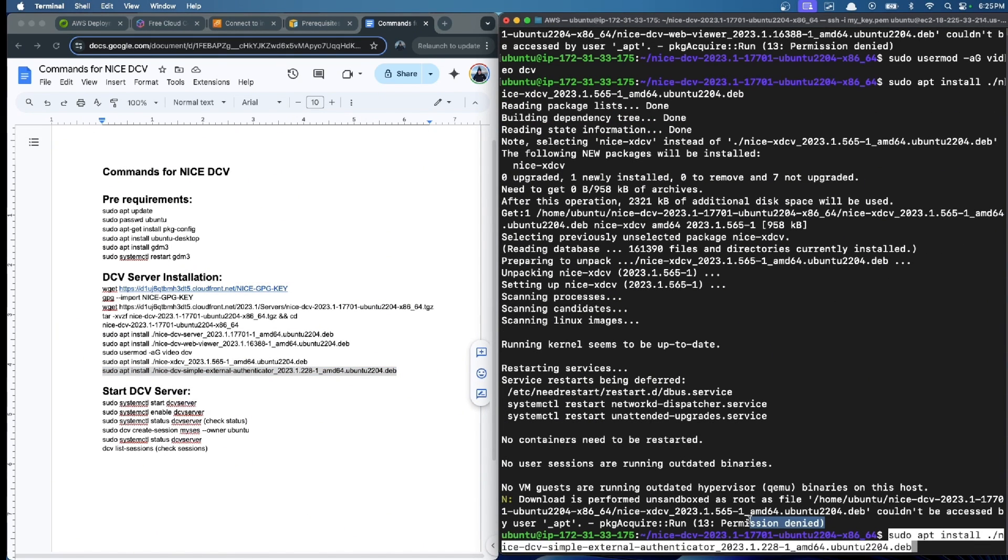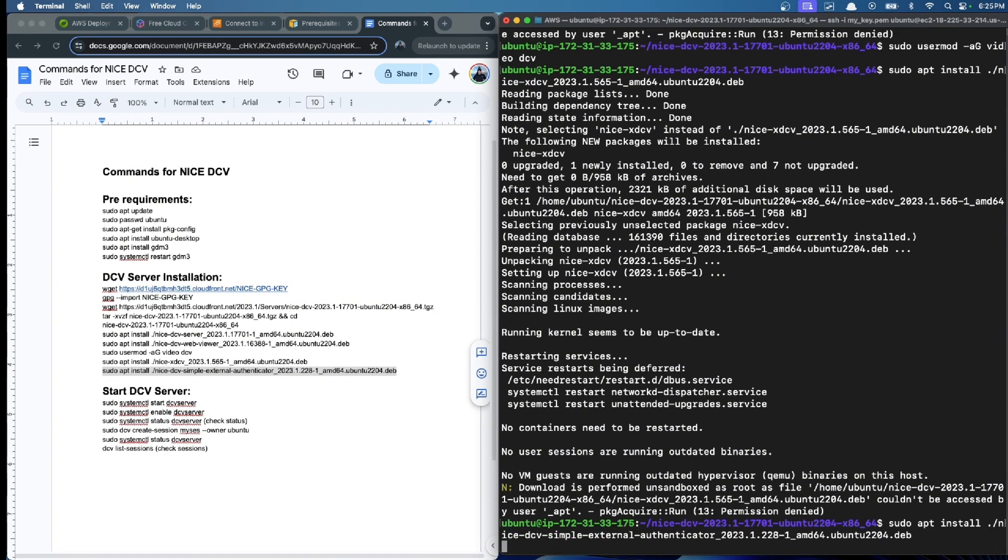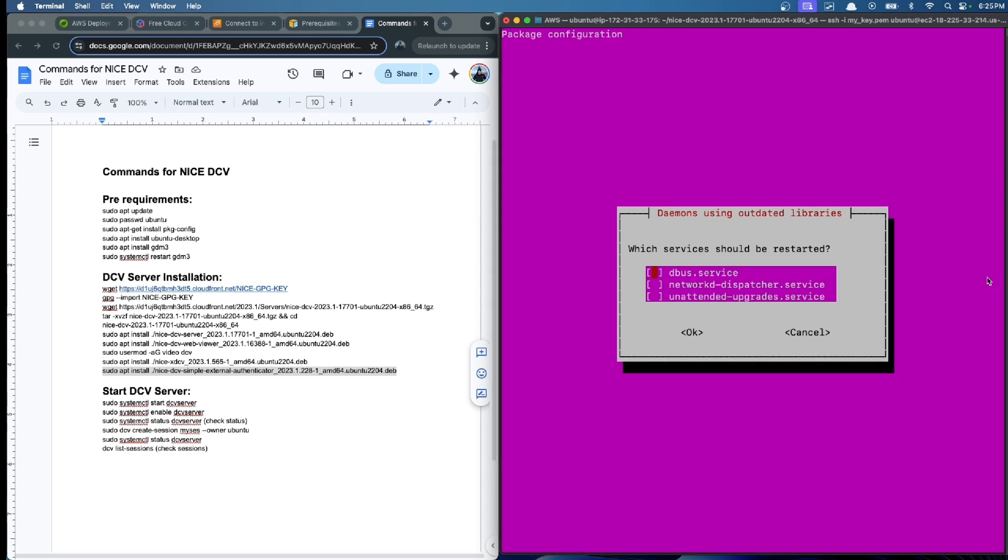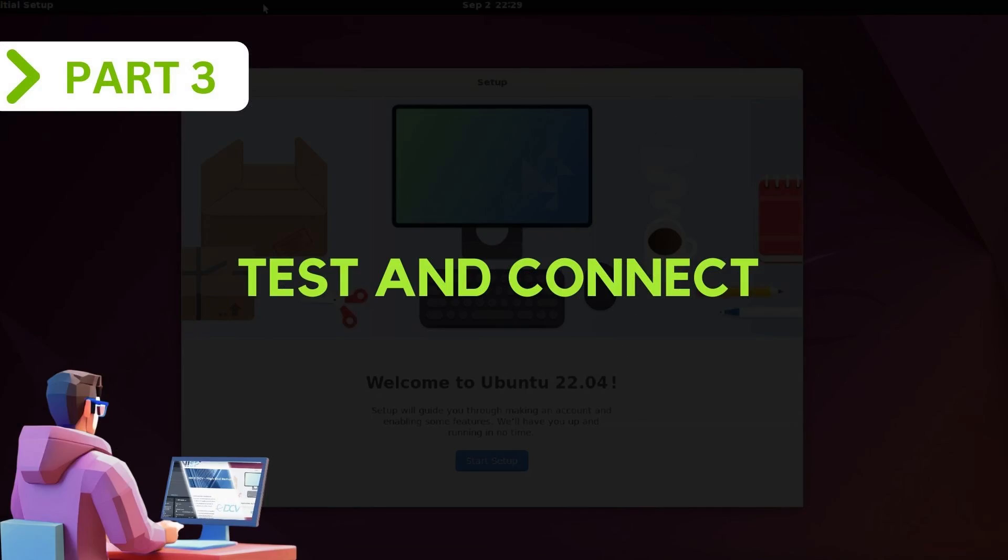We click enter, and finally the Simple External Authenticator tool. When we see a permission denied, it's just for the package. Don't worry, the imports and installation of the command are done anyway. The last one, and now we are ready to continue with how to start the DCV server.